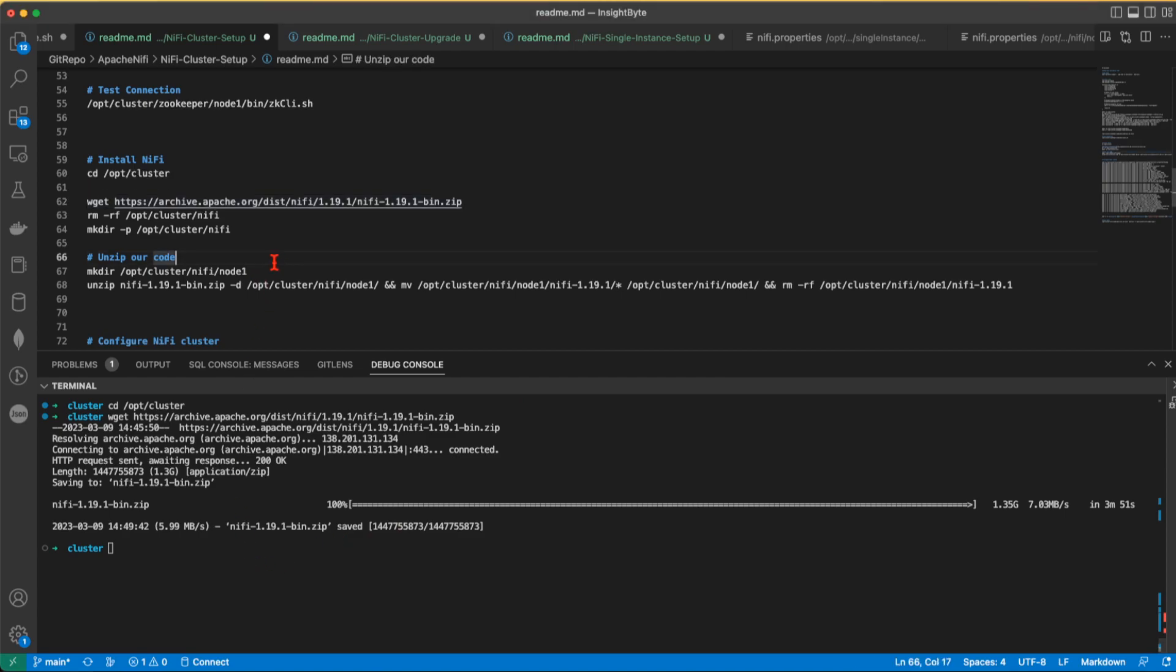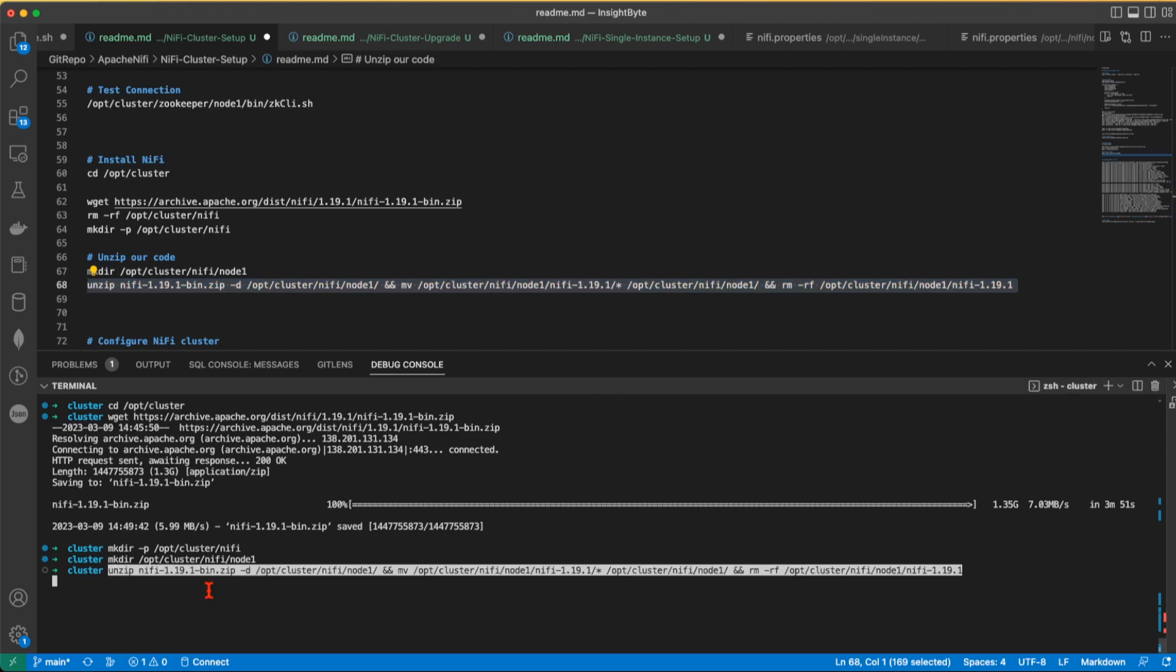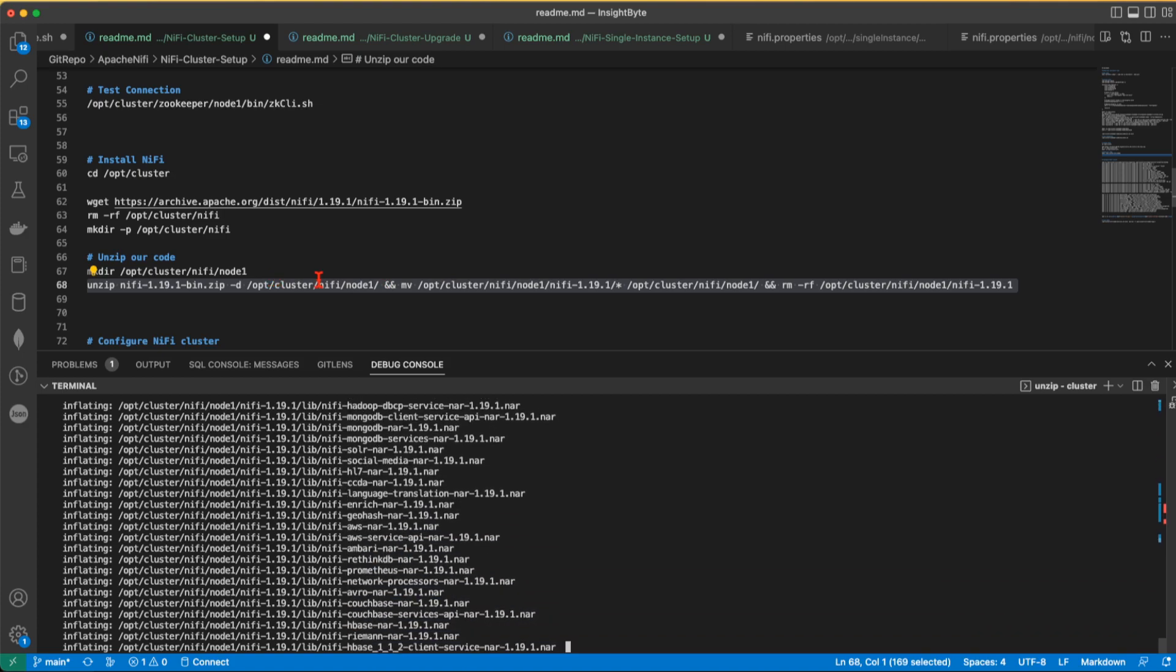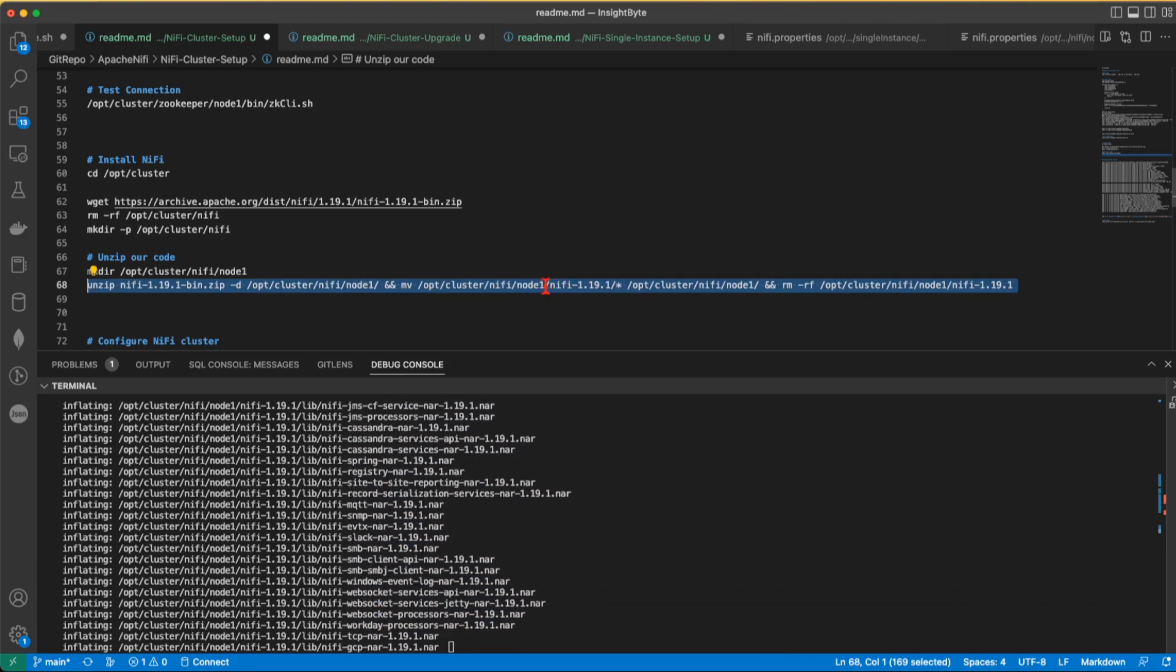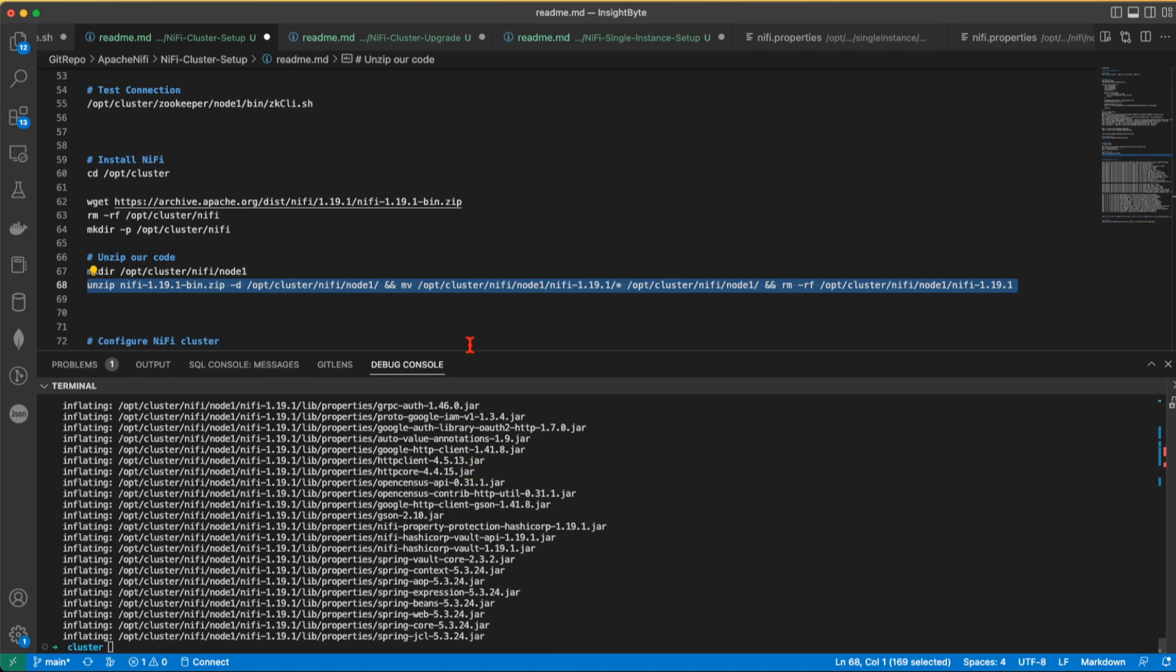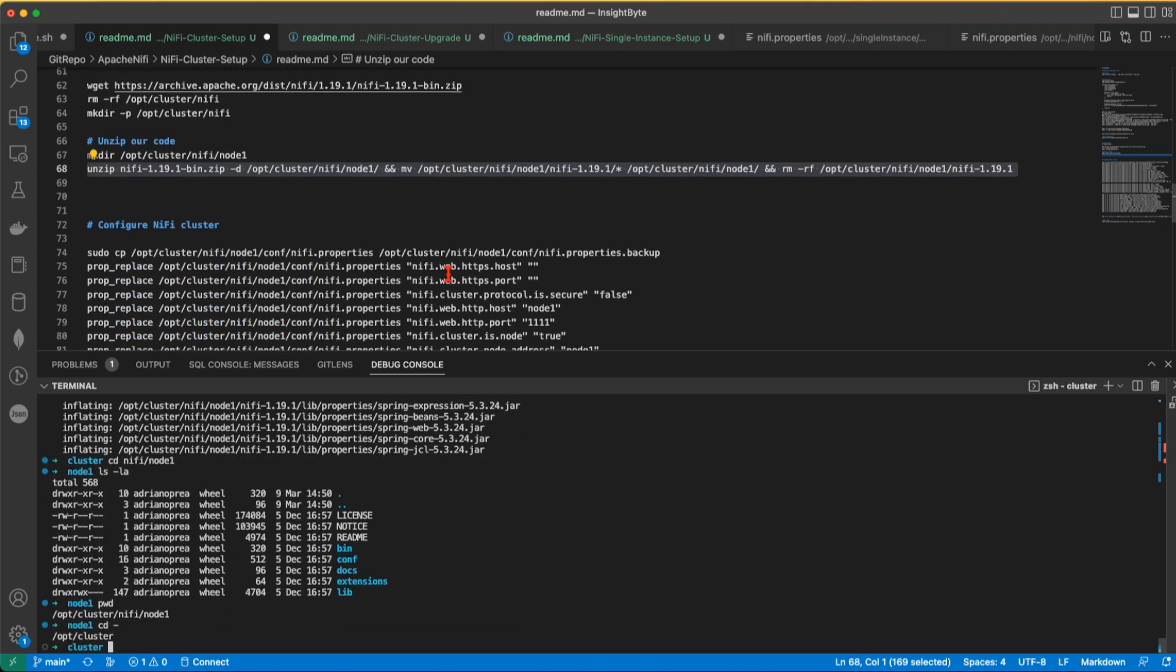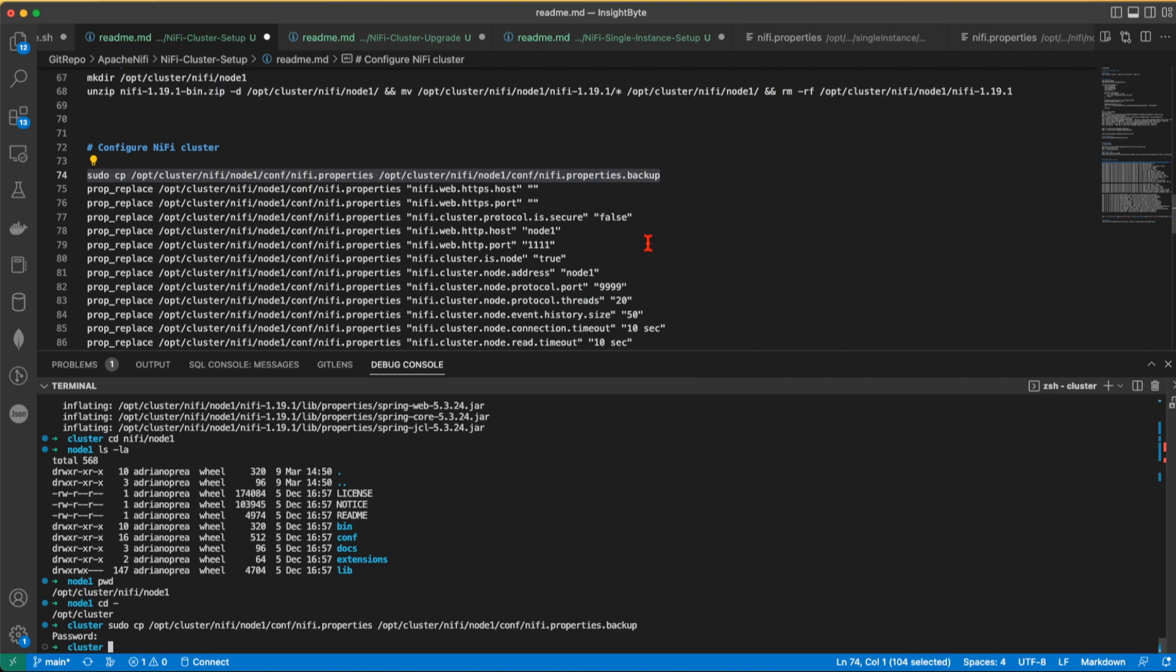Let's go ahead and create our directory here. Our installation is going to happen inside opt cluster NiFi. And we're going to create a location for our first node. Let's go ahead and unzip the contents in that particular node and then get rid of whatever we have left over. Basically, it's going to unzip into this location. Then it's going to get rid of the version and it's going to end up just with node 1. That's pretty much how it's going to look. Let's go back to the cluster location here. We're going to take a copy of our NiFi property before we start changing it.